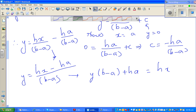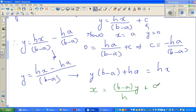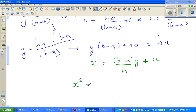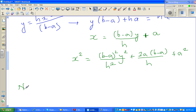Now dividing all by H, X equals B minus A times Y over H plus A. So X squared equals B minus A squared times Y squared over H squared, plus 2A times B minus A over H times Y, plus A squared. Now the volume of the pot is the integral from 0 to H of π X squared DY.